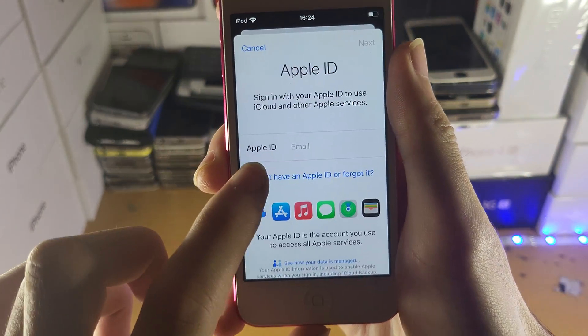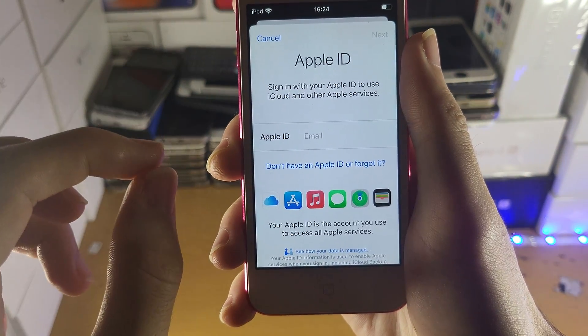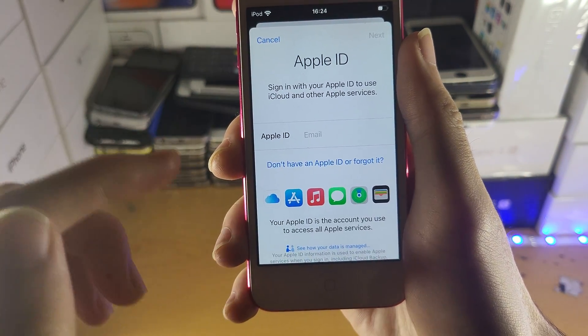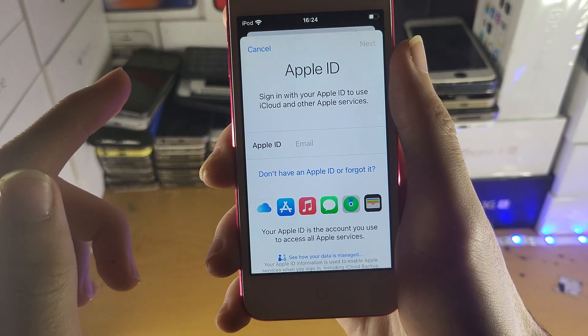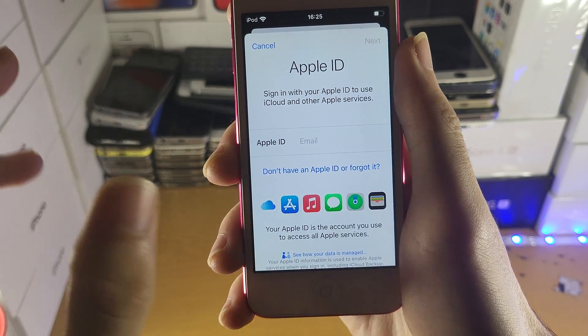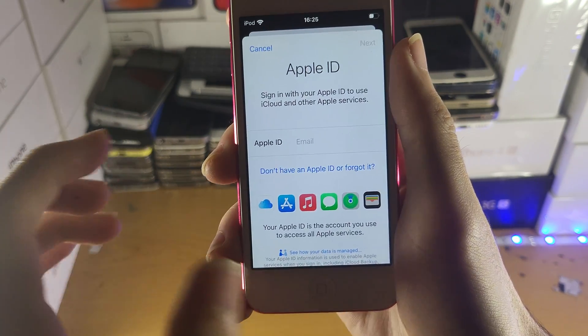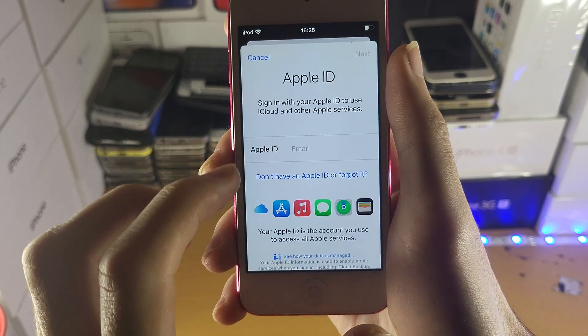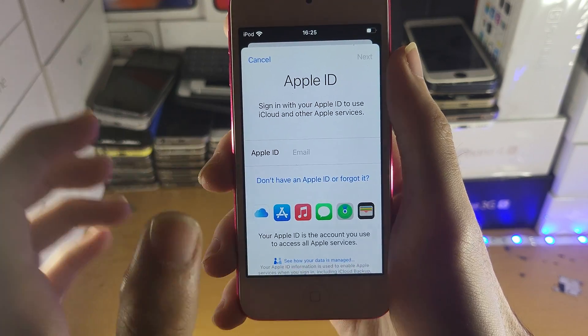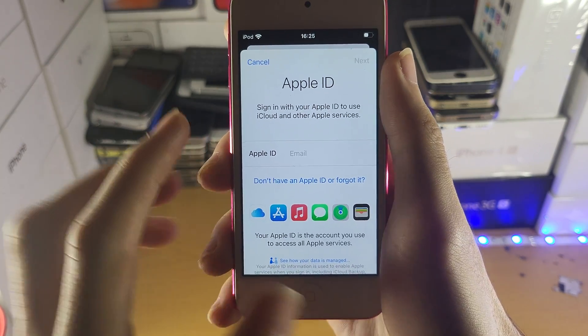When you use your Apple ID login, this will also sign you into your iCloud. The Apple ID login and password for the App Store is the same login as iCloud.